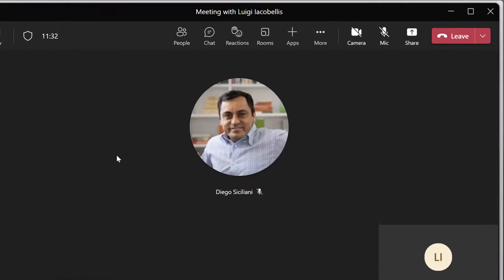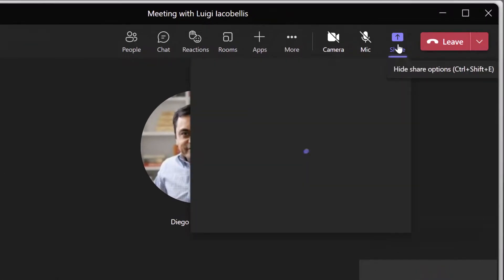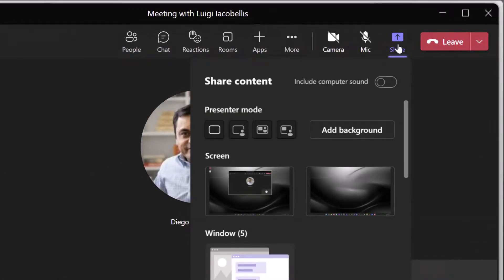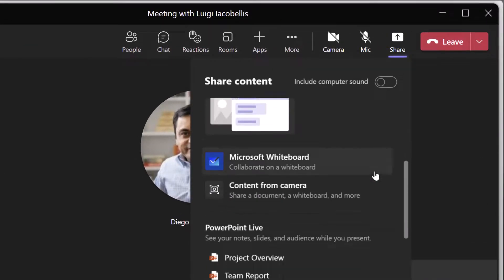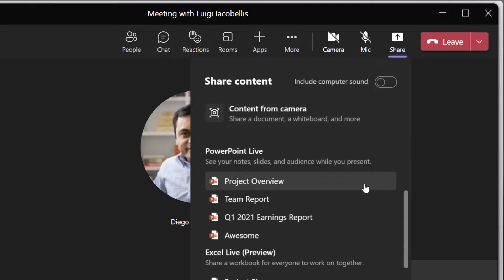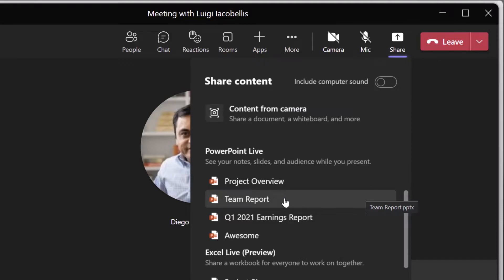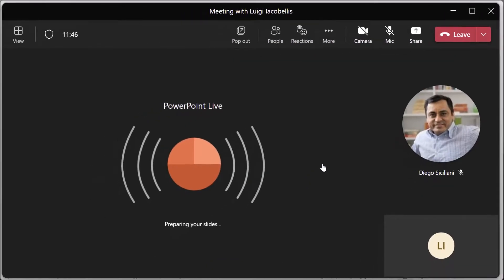All right. Now what I'm going to do here is I'm going to go ahead and click on the share content button and I'm going to scroll down and I'm going to start off by demonstrating how to pop out the shared content window using PowerPoint live. So I'm going to click on one of these PowerPoint presentations.